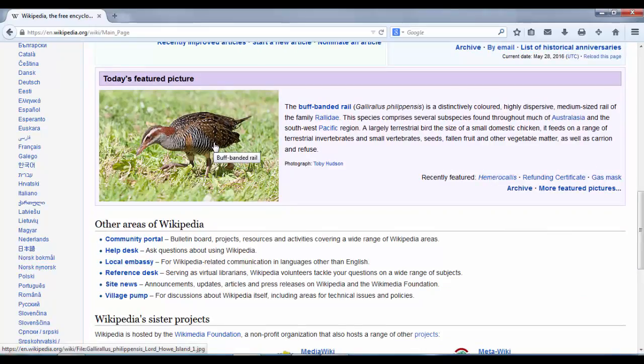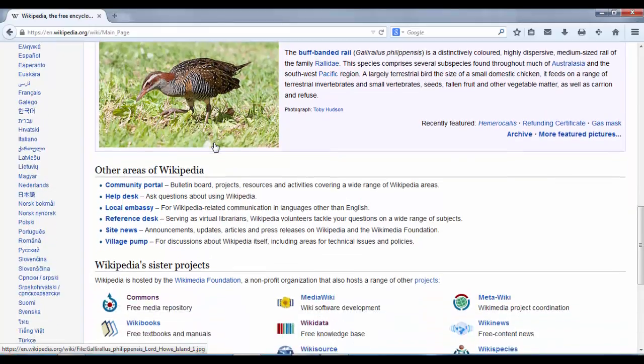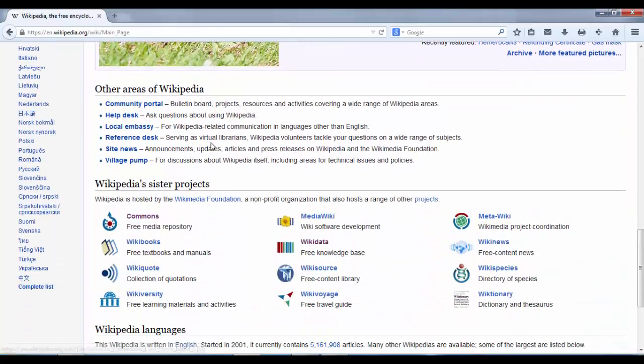We can go down to today's featured picture, taken from Wikipedia's sister project Wikimedia Commons. These pictures are generally of the highest quality on Wikimedia Commons as well. We can go down further and we've got some useful links, including the Community Portal, which has a bulletin board area and various projects you can get involved in.